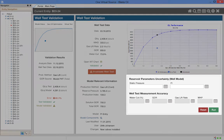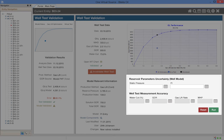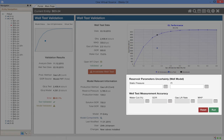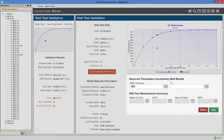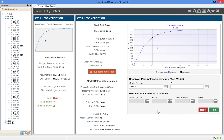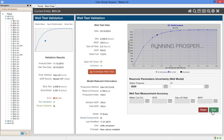Here we can change the reservoir static pressure and rerun the model, in this case through Prosper, but OVS can be configured to use any modeling system. Let's change the static pressure to 3500 psi and rerun the model directly from OVS.